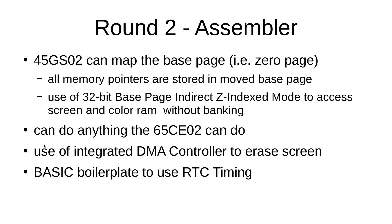The 45GS02 has all the features the 65C02 had. So set and such things and transfer commands. I use those too.